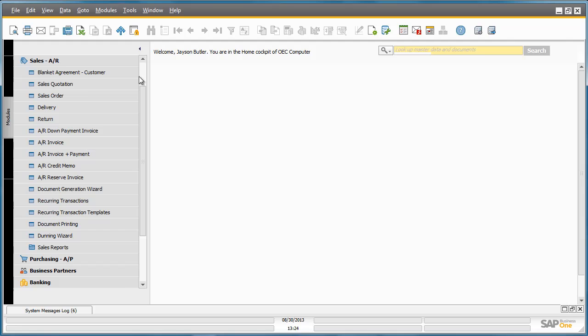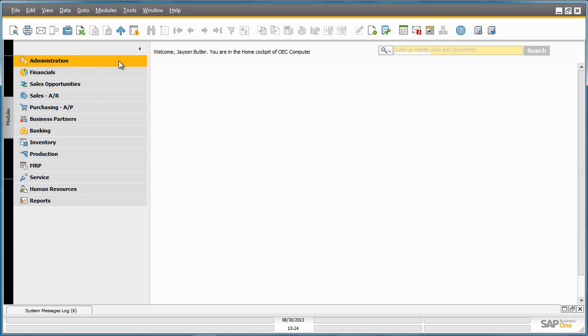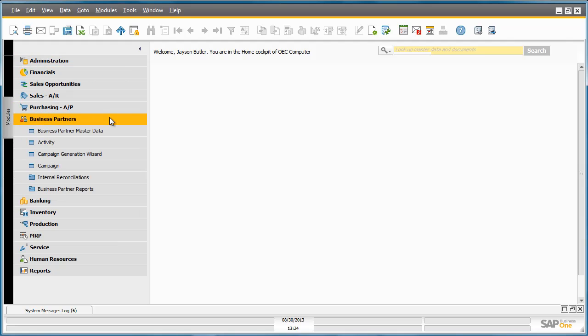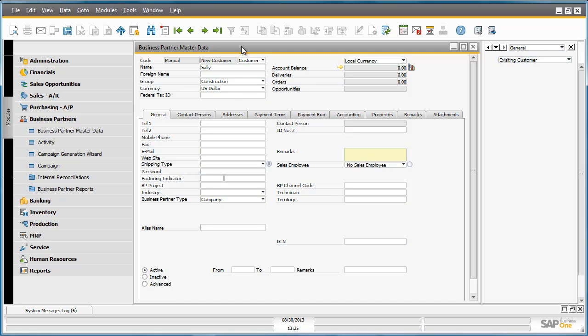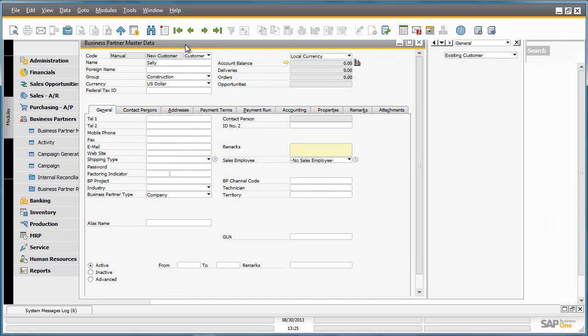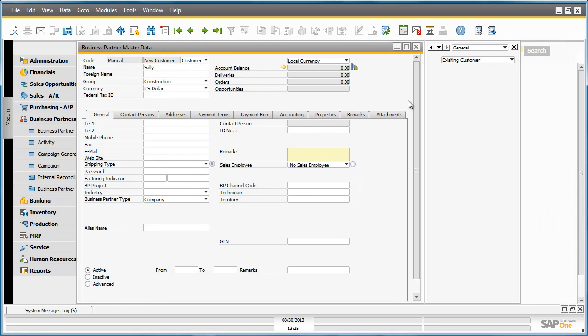If we go back to our customer that we created in the Business Partner Master Data, we can see that our User Define field has now been updated, and this is now flagged as an existing customer in the system.